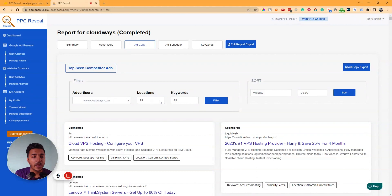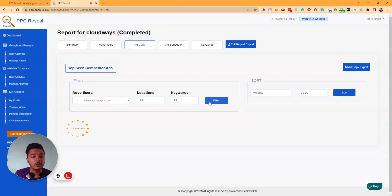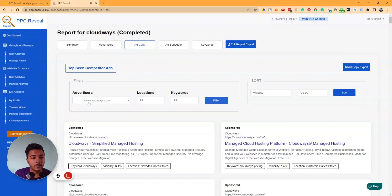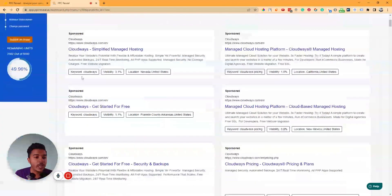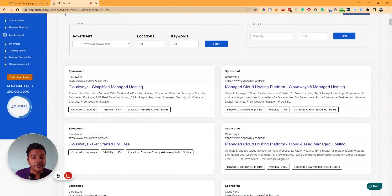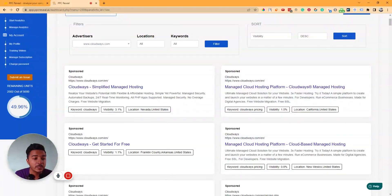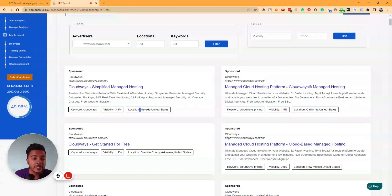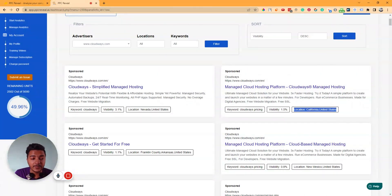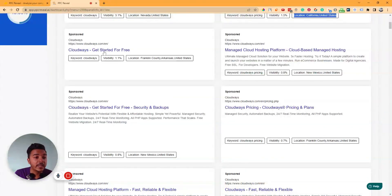Let's select cloudways.com. You can also filter by location and keyword. As you can see, Cloudways.com is running ads like 'Cloudways Simplified Managed Hosting,' 'Managed Cloud Hosting Platform,' and 'Cloudways Managed Hosting,' with visibility percentages shown. You can see which keywords each ad targets, and which location — for example, Nevada, California, or Arkansas.